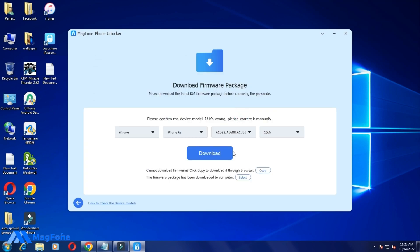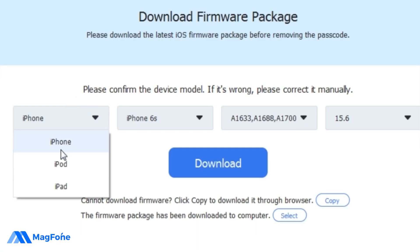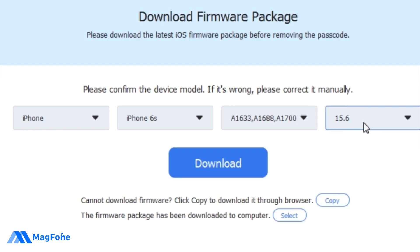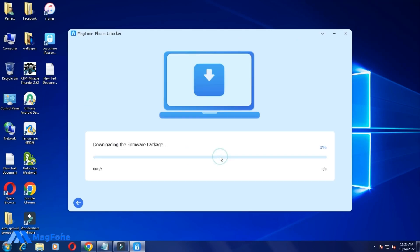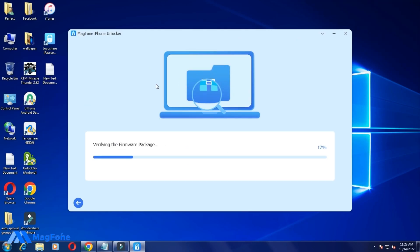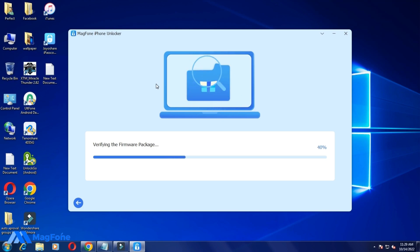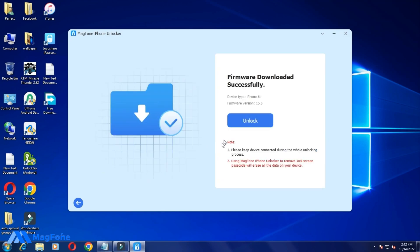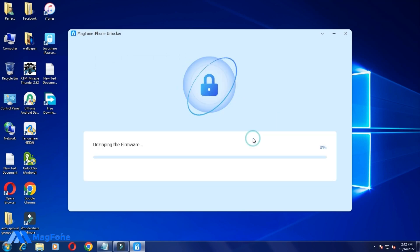Start, download. iPhone 6s, connect. File version and download. Verify from your package. Download, unlock iPhone. Yes, and the start.